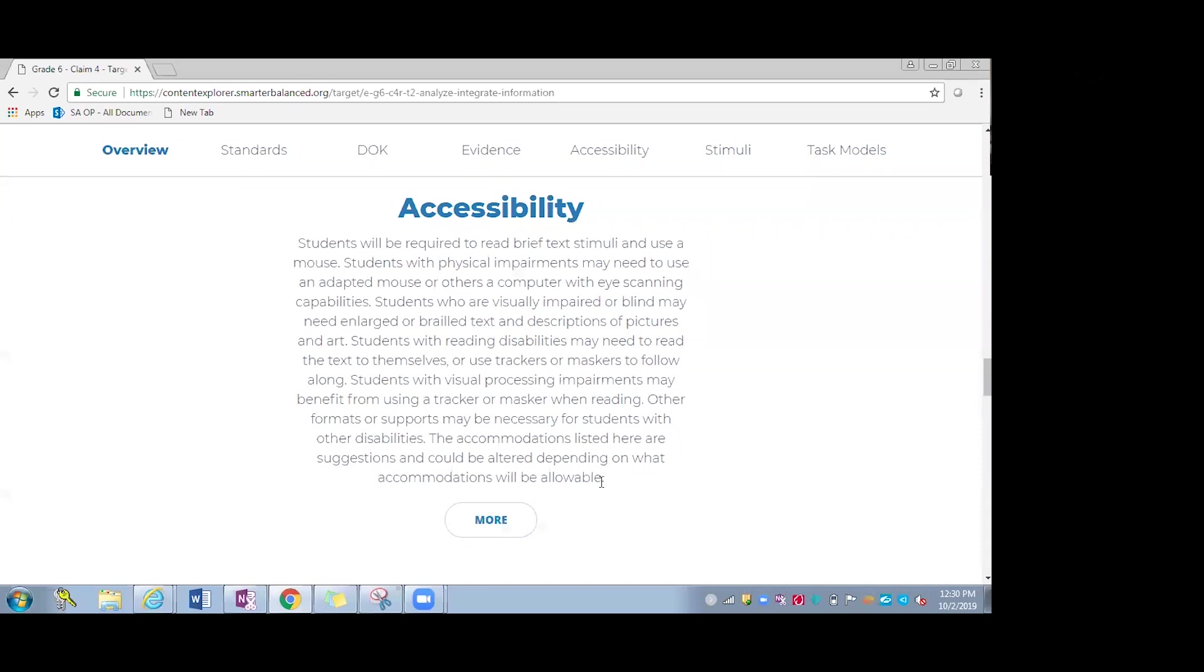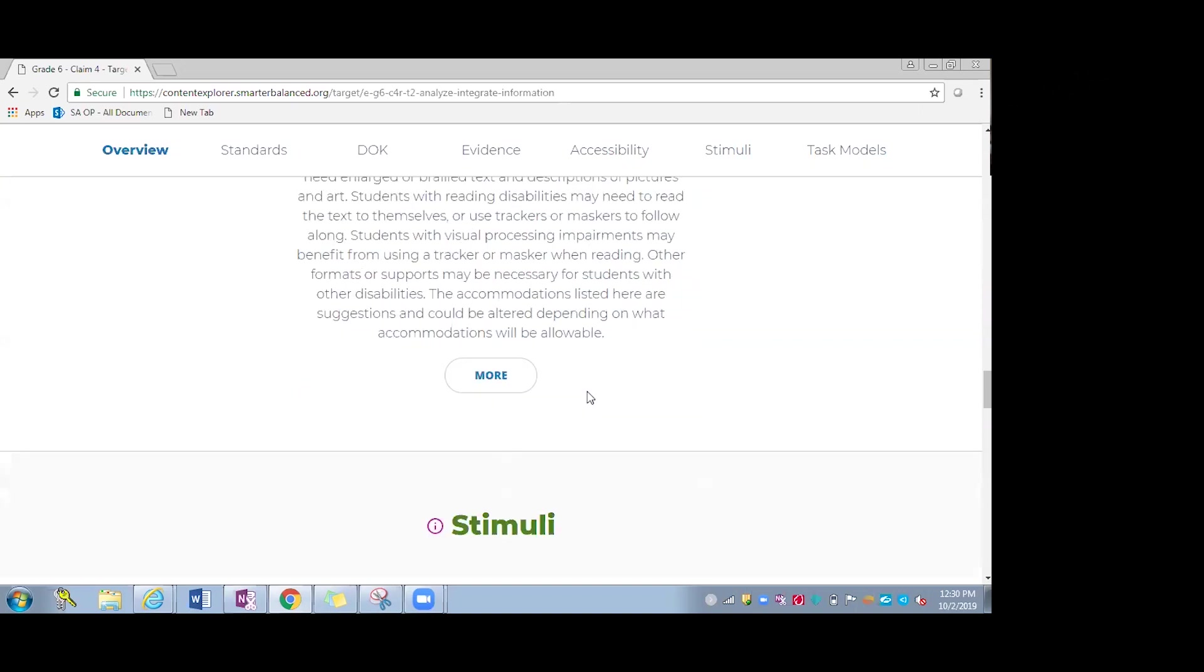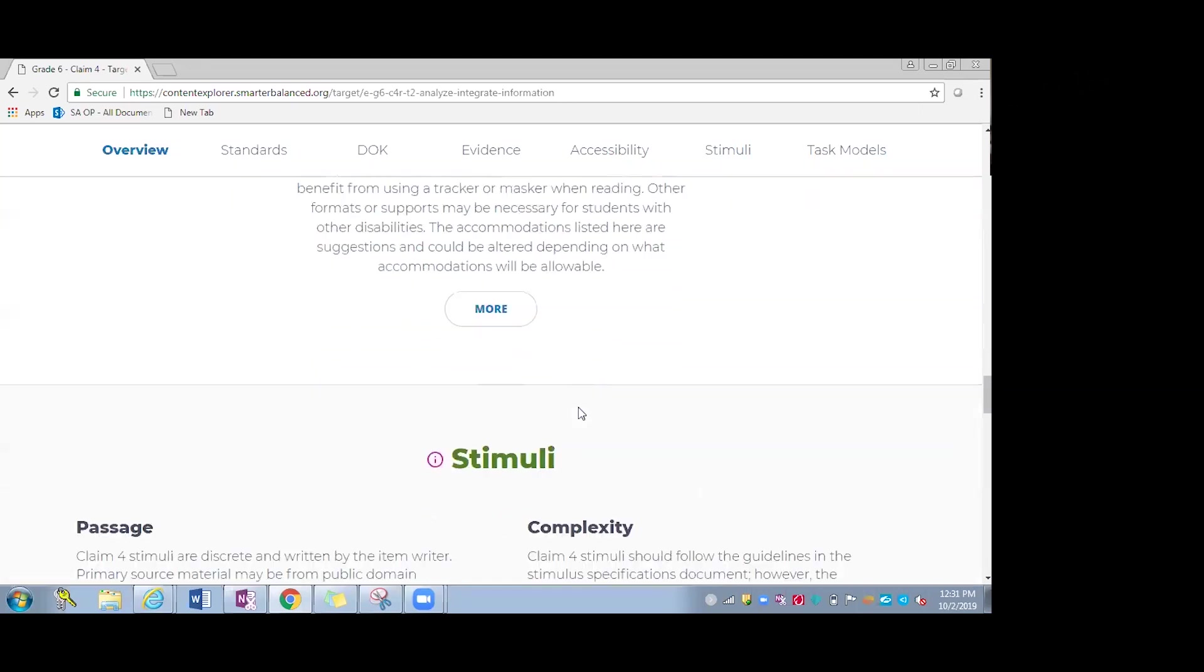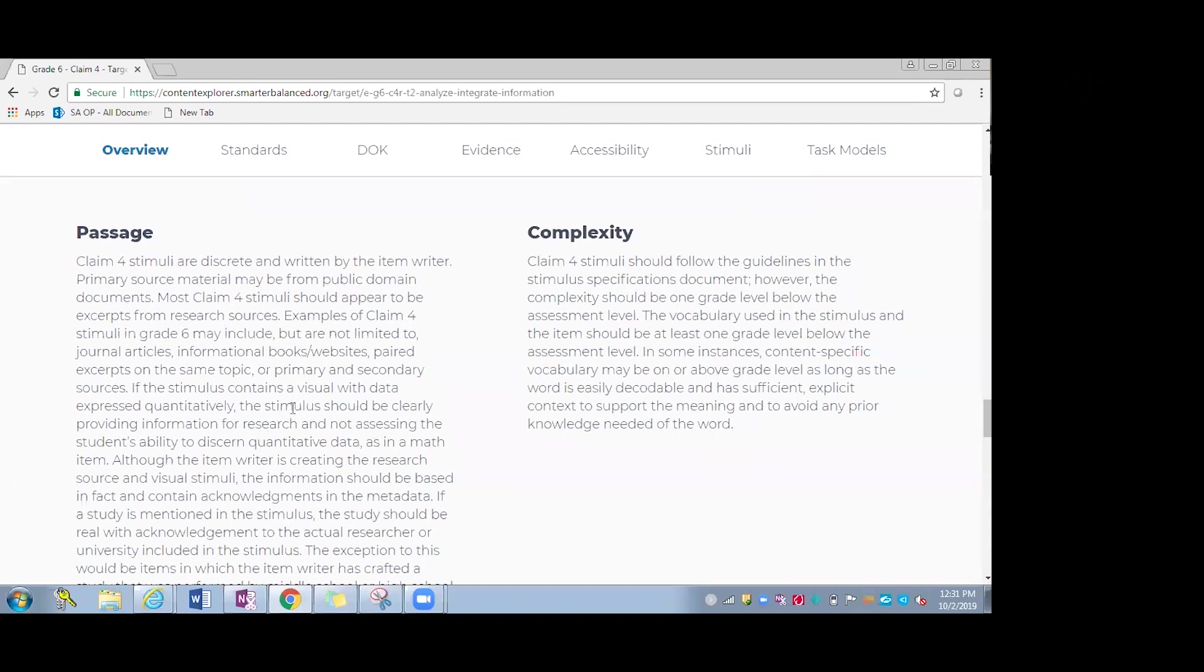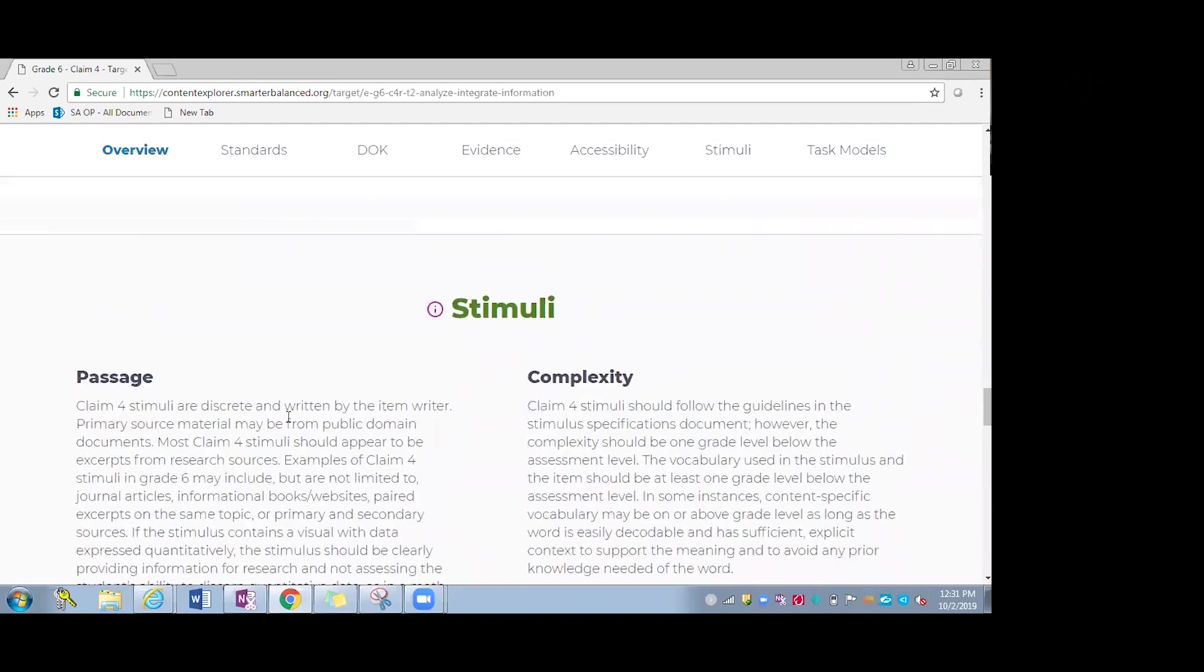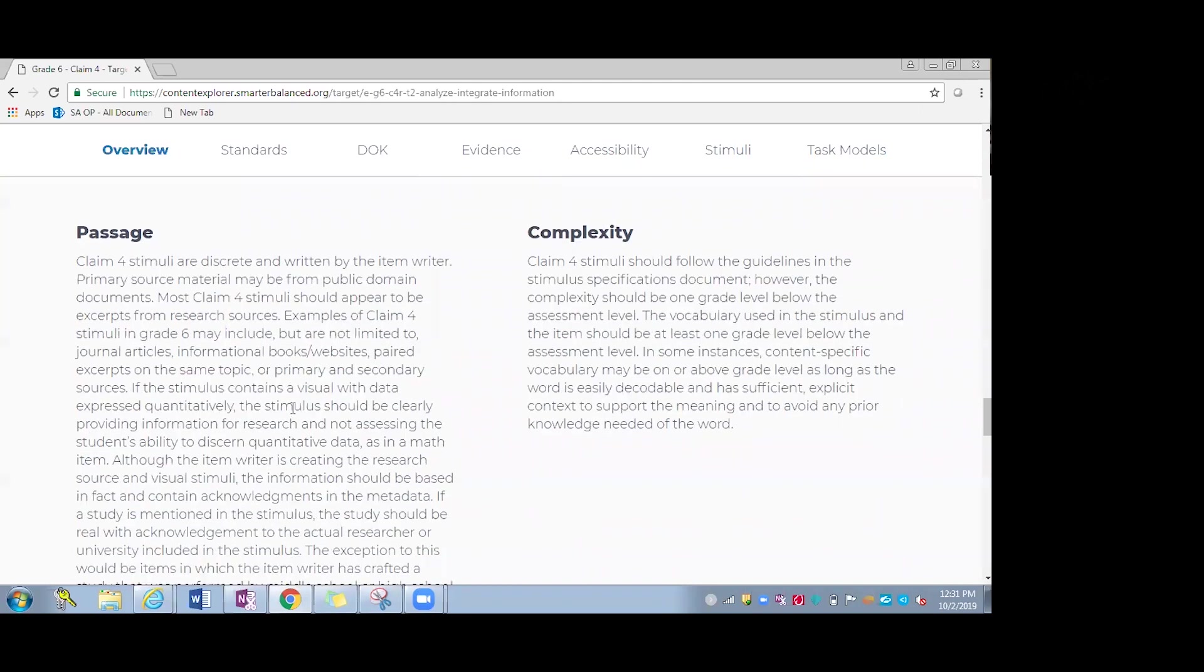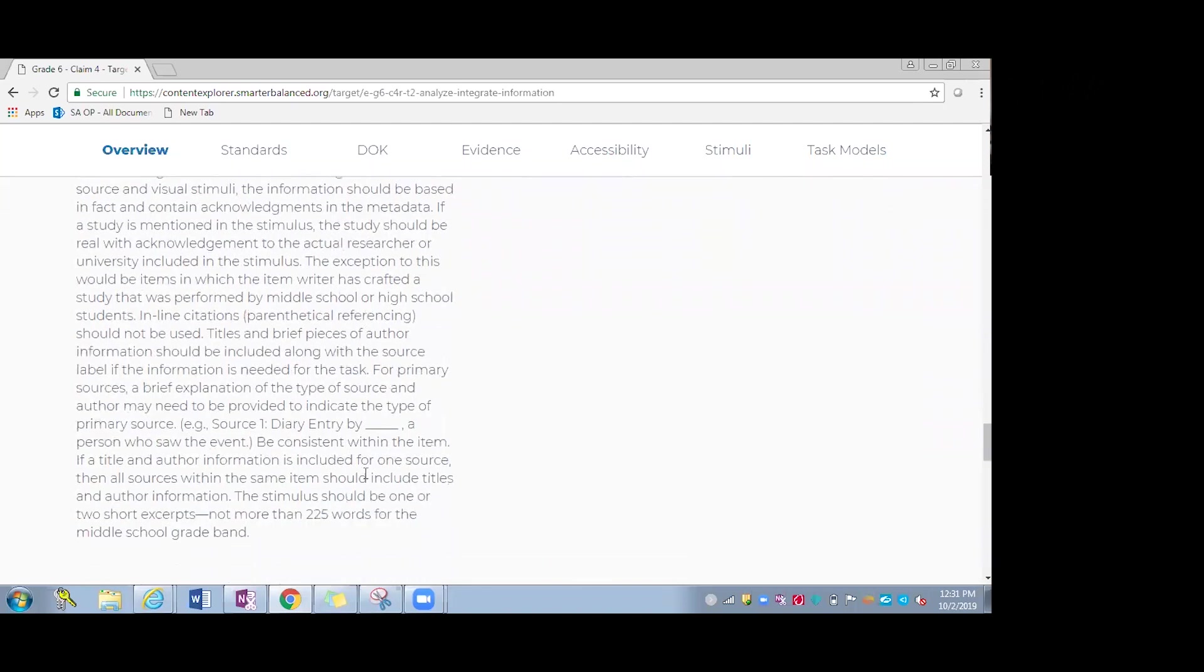Accessibility is also catered for the search. So you can see students with physical impairments may need certain resources and students who are visually impaired may need these other types of resources. So this is another great resource available at your fingertips. The more will take you back to the UAAG and other resources related to accessibility. Stimuli is also important. So if a teacher wants to select an additional text that's not provided, they can actually find a text and then cater it to the requirements for this level. They do provide examples down here like a diary entry and how many words it should be and so forth.